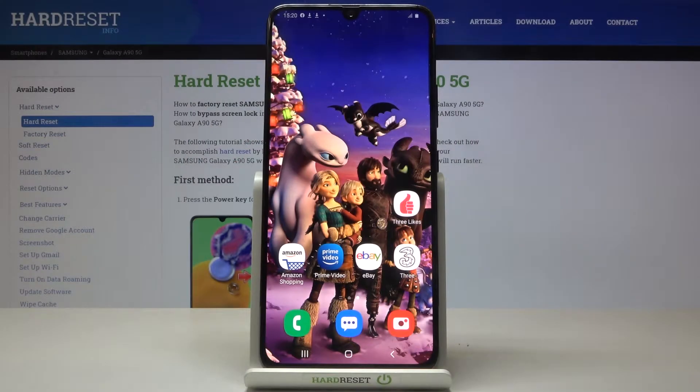In front of me is Samsung Galaxy A90 5G and let me show you how to reset all the settings on the following device.